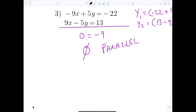Let's look at number 3. What happens? You end up with 0 equals negative 9. That's not a true statement, therefore it's no solution. If there's no solution, that means the lines must have been parallel — because a solution is where they intersect, and since there is no solution, the lines must be parallel.